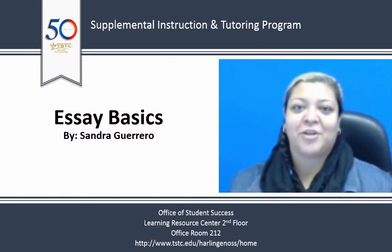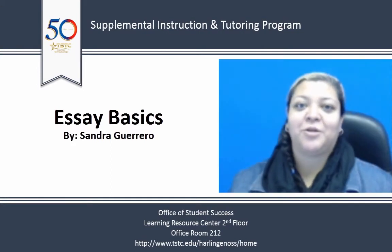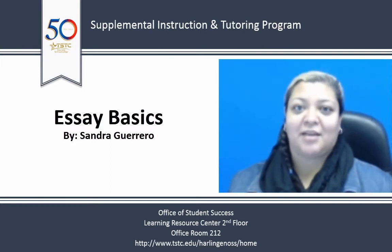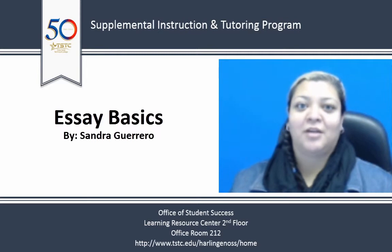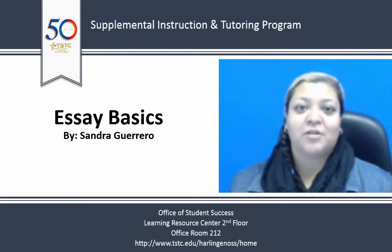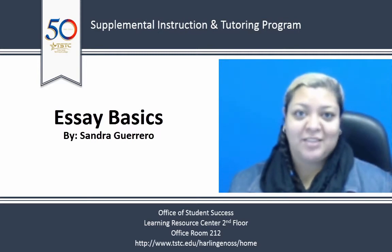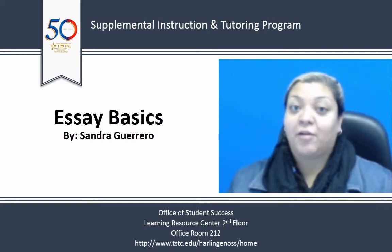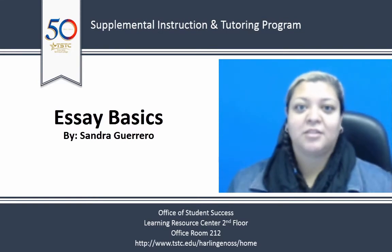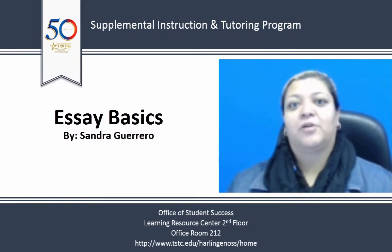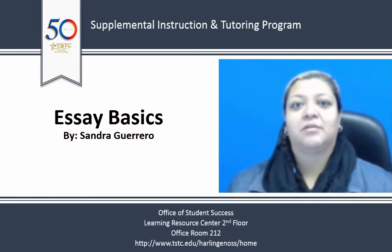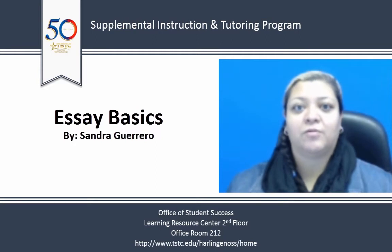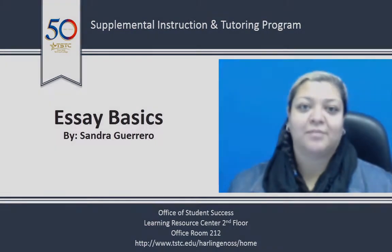Hello, I'm Sandra Guerrero and I'm a tutor at Texas State Technical College. Today I'd like to cover the basics of an essay. A lot of students struggle with how to get started, so today I'd like to go over a few tips to help you write a good paper.